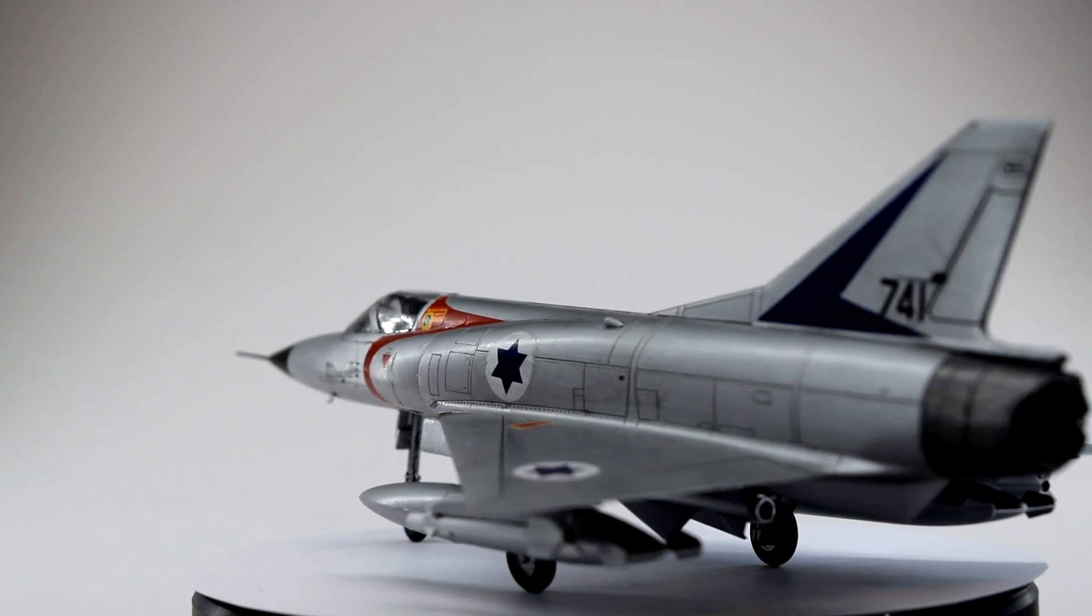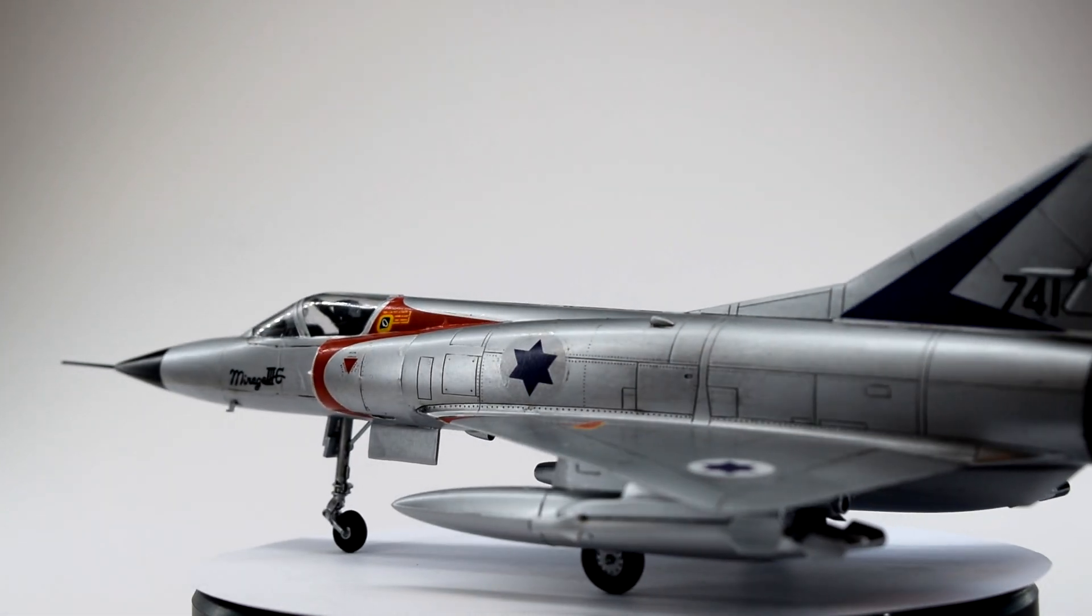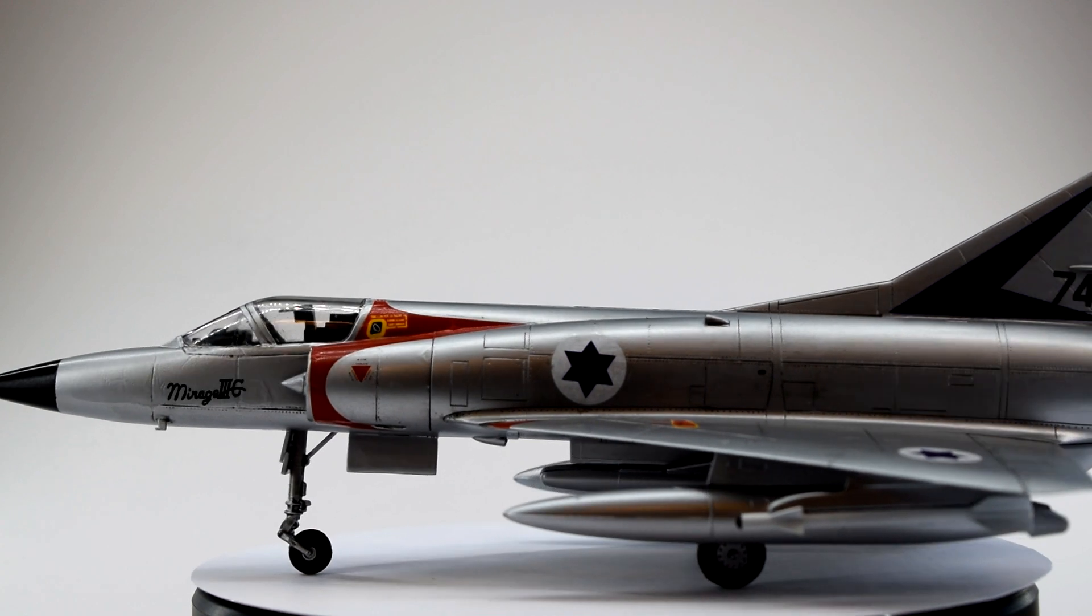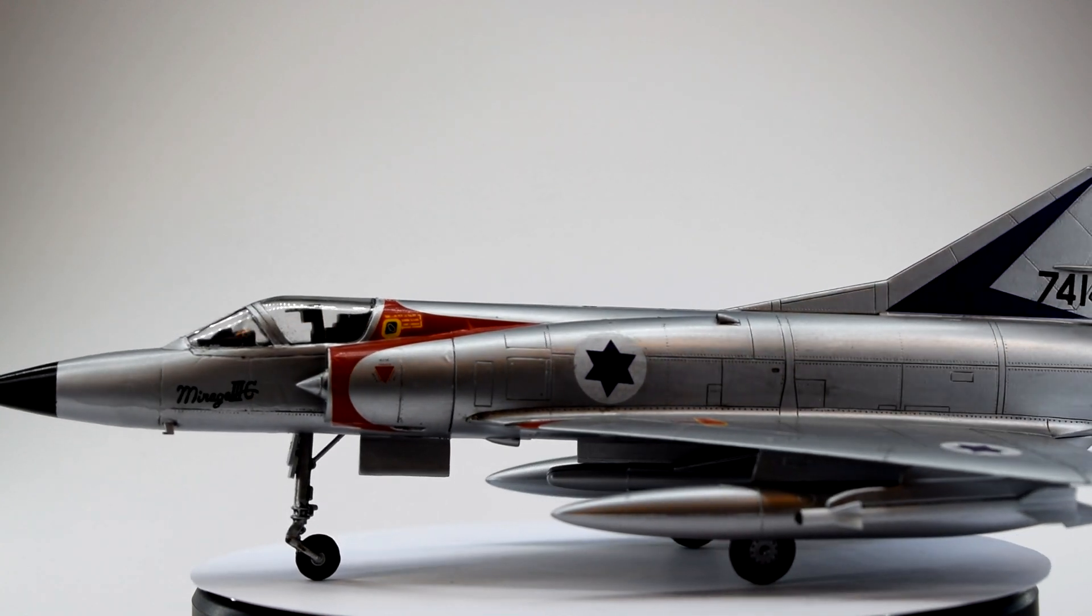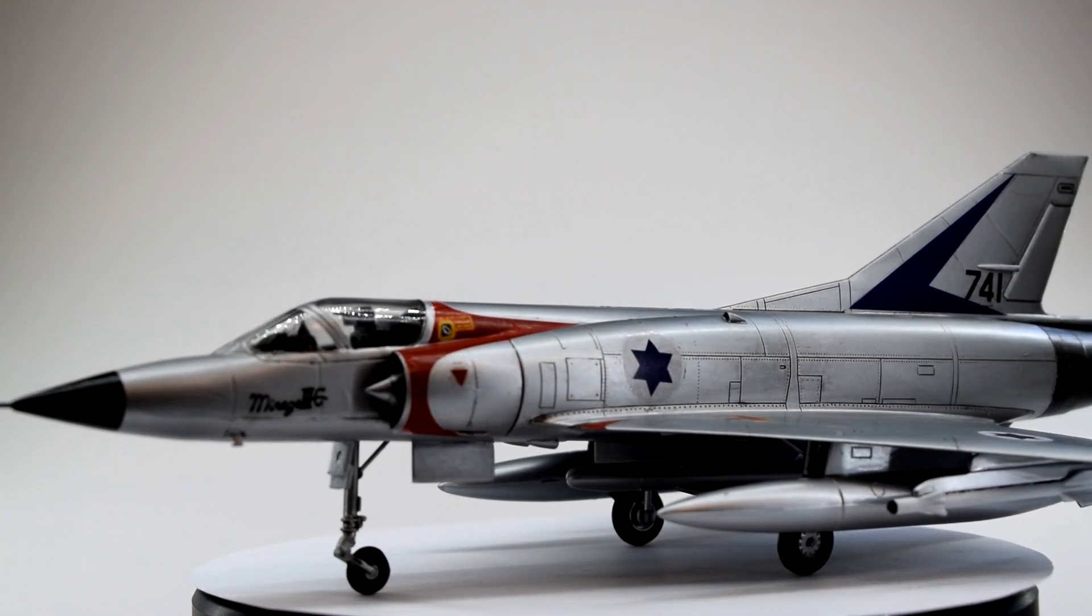This kit would also be fantastic as a test bed for modeling skills and scratch building, as, let's face it, it could do with some detailing work.